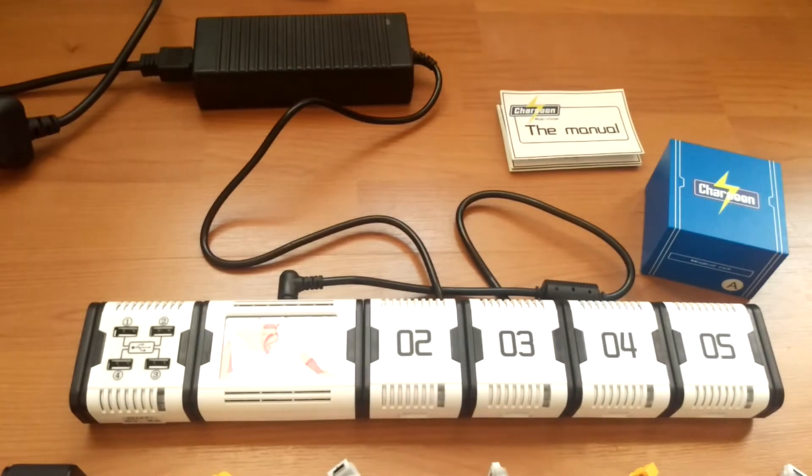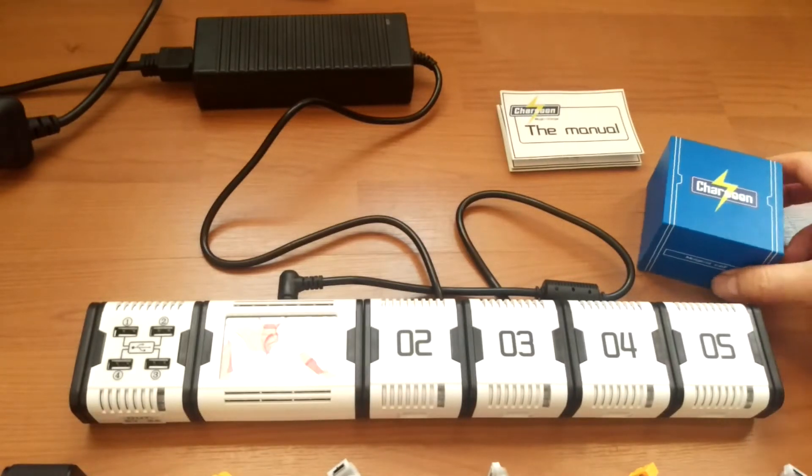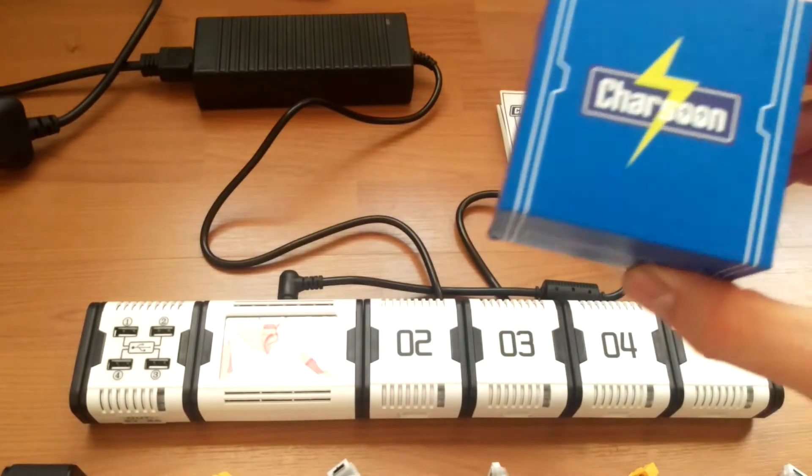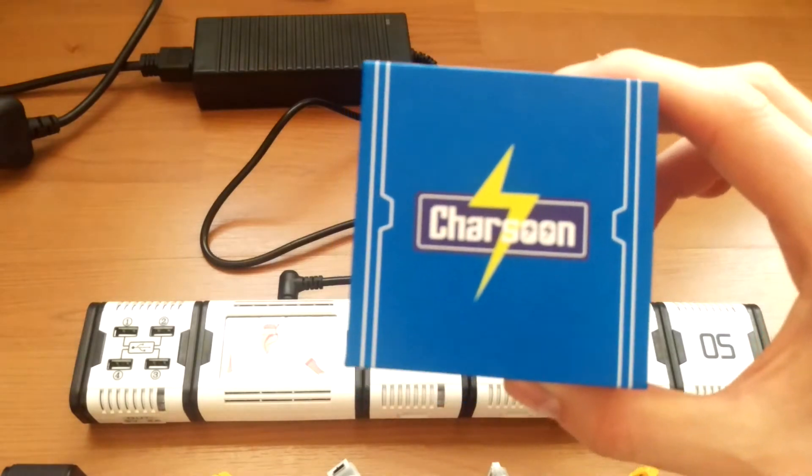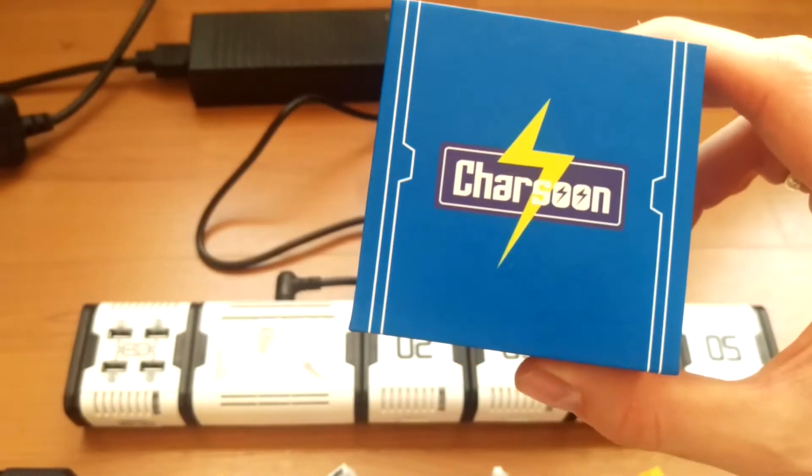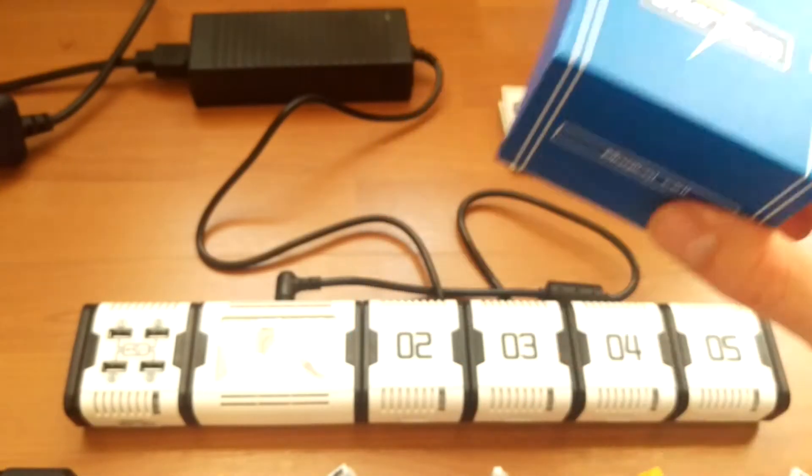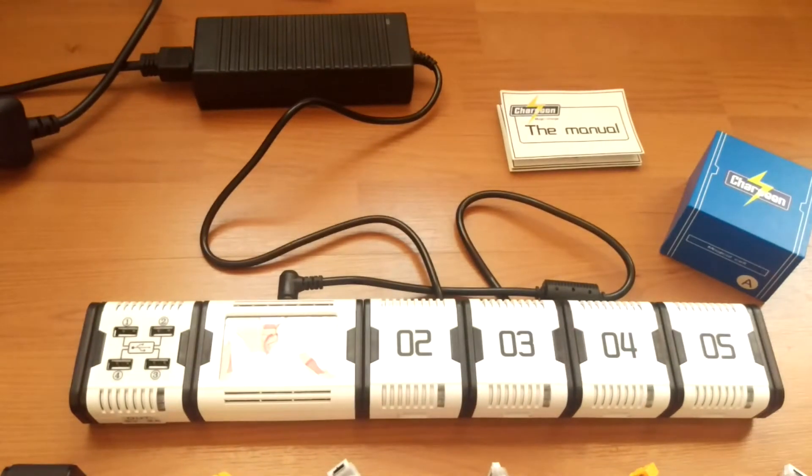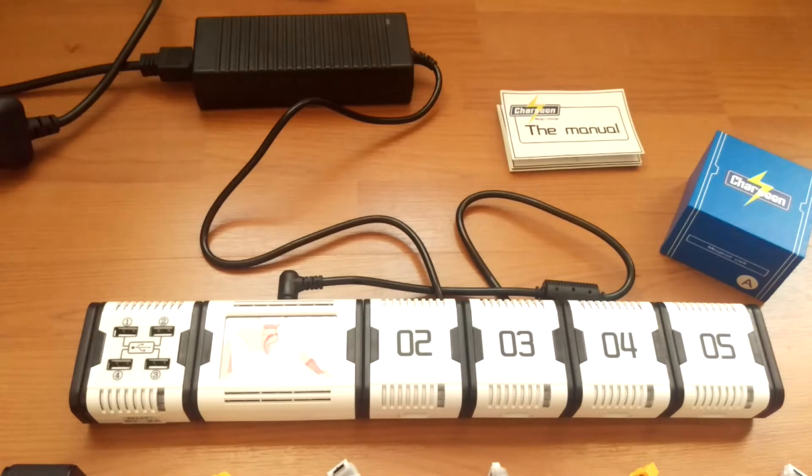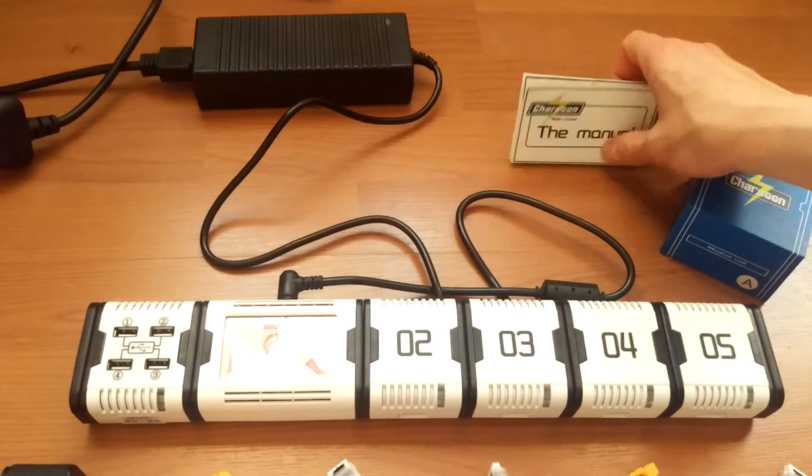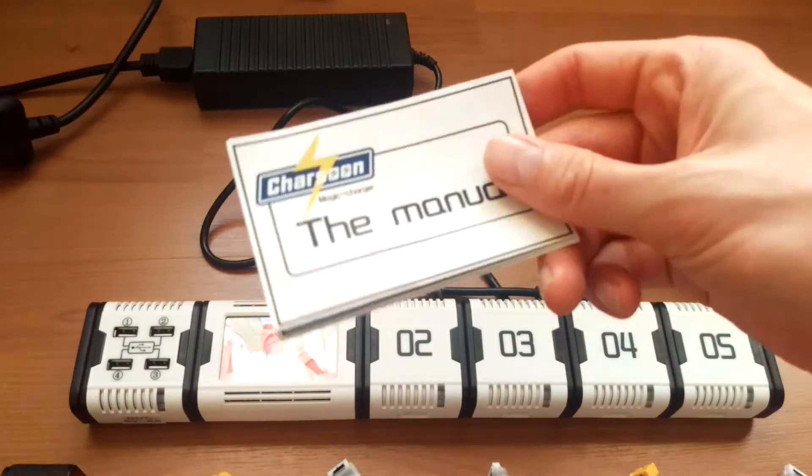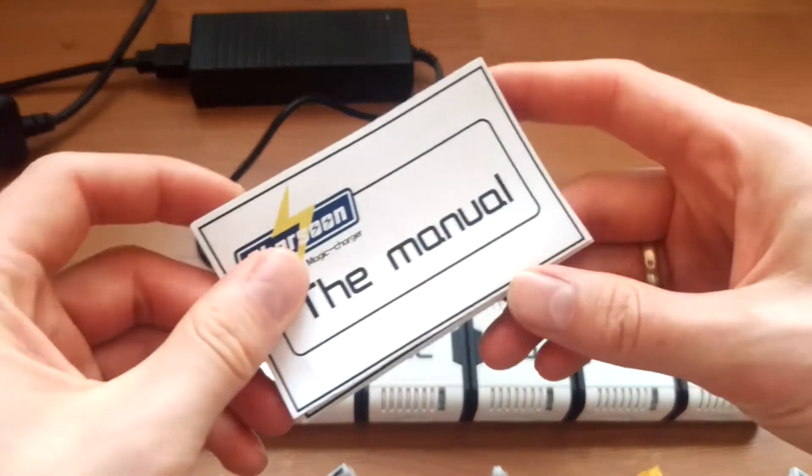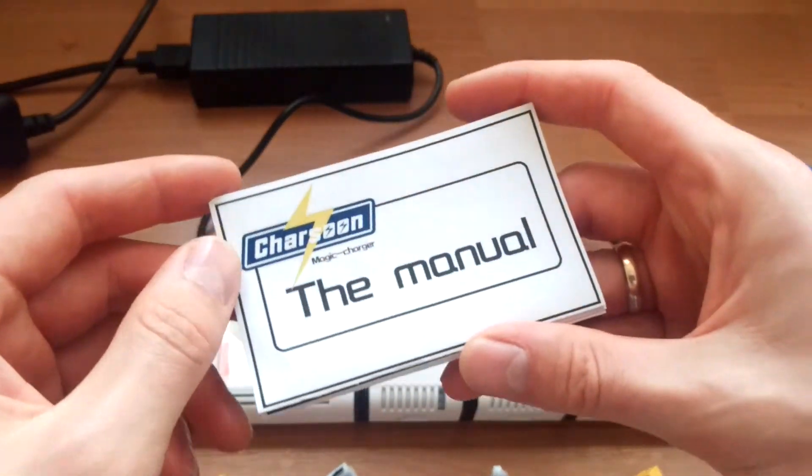Hi everybody, today as you can see I've got my Charsoon charger ordered from banggood.com. It arrived about two weeks after I ordered it. So let's go for the boring stuff first because I want to make this a pretty quick video.